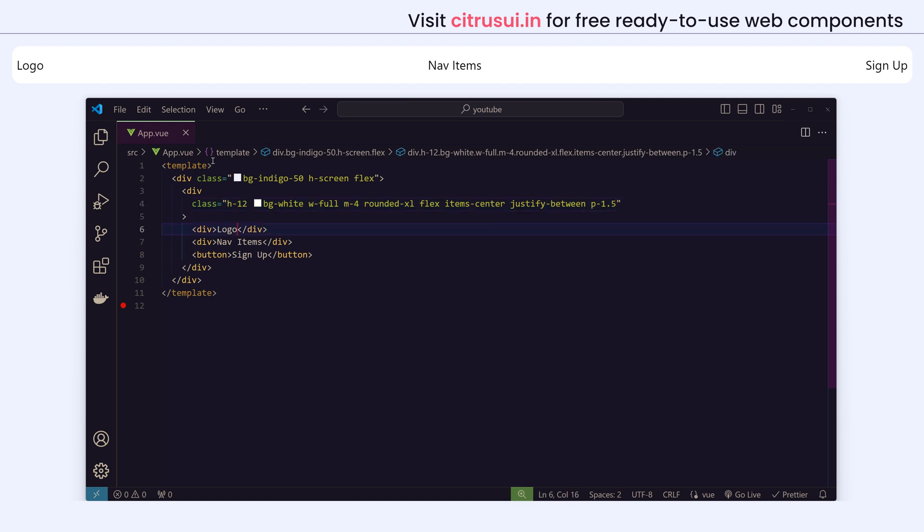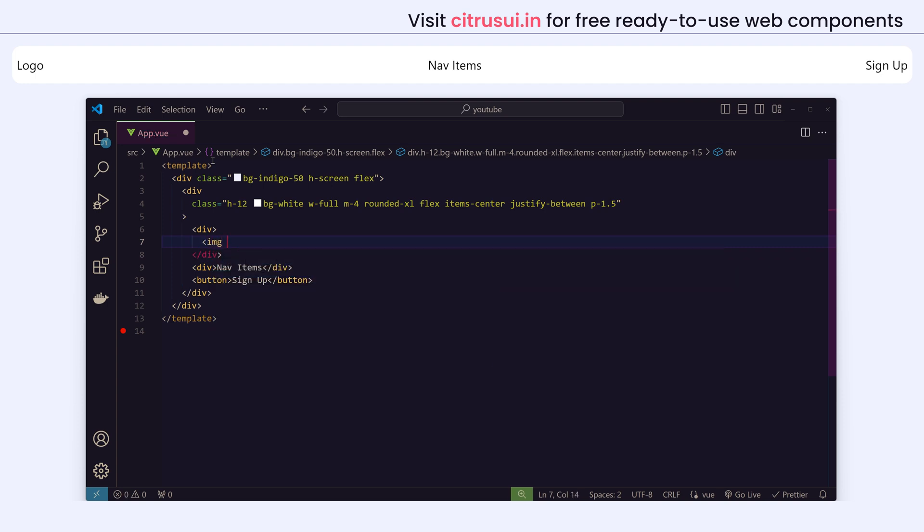Now for the logo, if you have any image you can just use an img tag and give a source and add your URL. But I don't have a logo, so I'll just create some kind of logo-looking div.